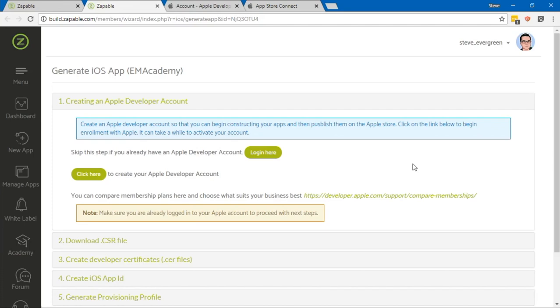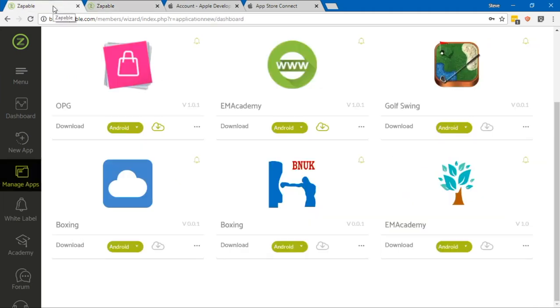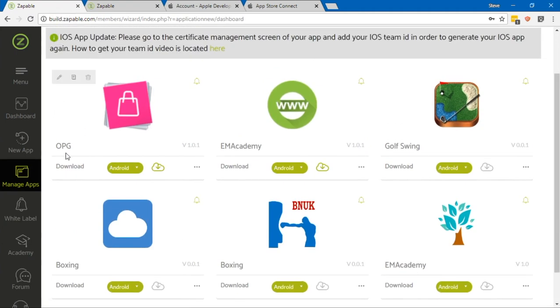Hey guys, it's Steve from the Zappable team. In this video, we're going to walk through the process of submitting our app to the Apple Store. The first place we want to go to inside our Zappable account is the Manage App screen.